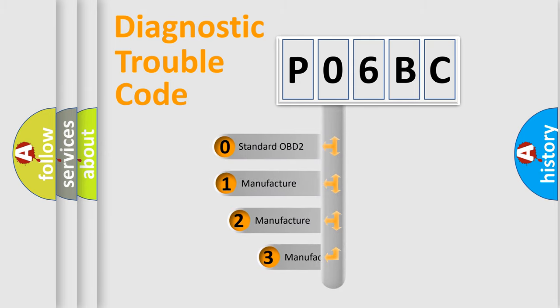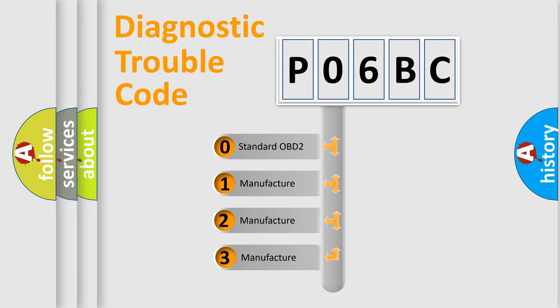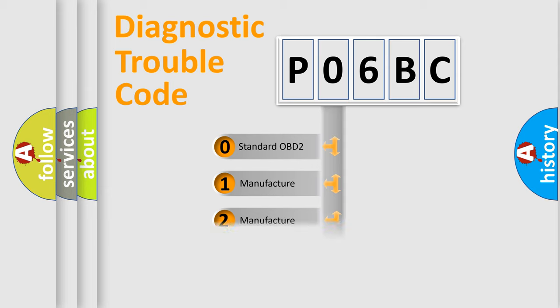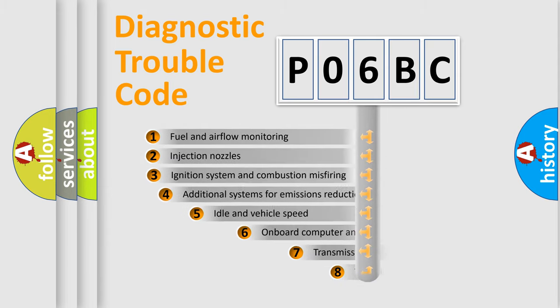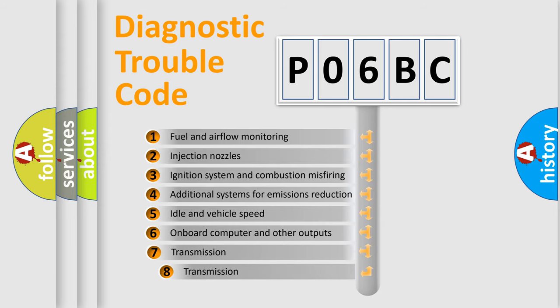If the second character is expressed as zero, it is a standardized error. In the case of numbers 1, 2, or 3, it is a manufacturer-specific expression of the car-specific error. The third character specifies a subset of errors.